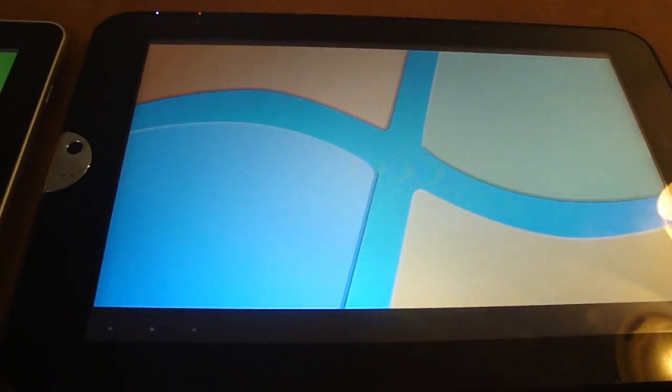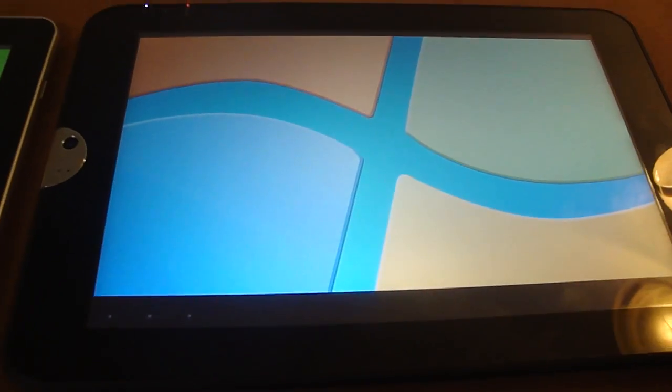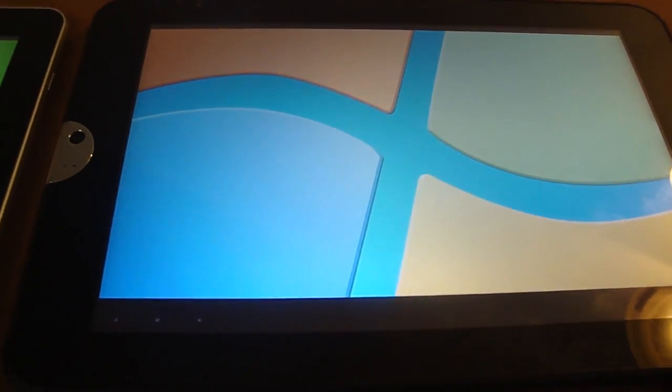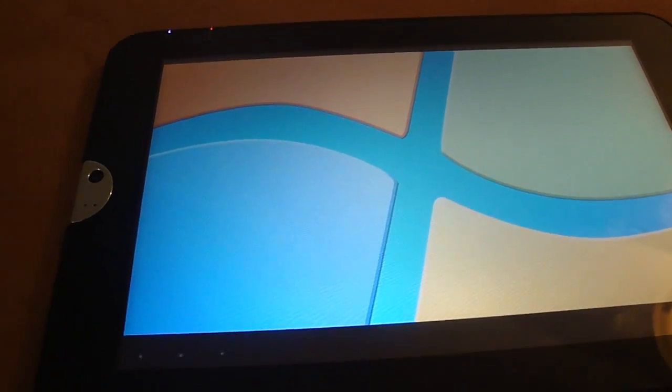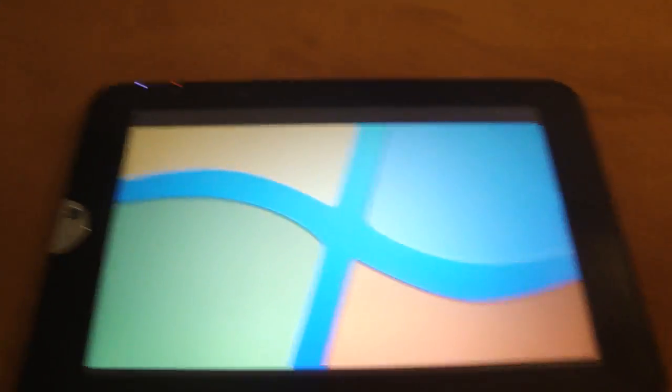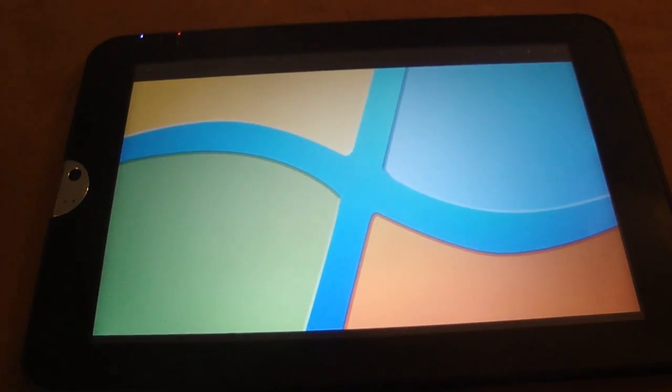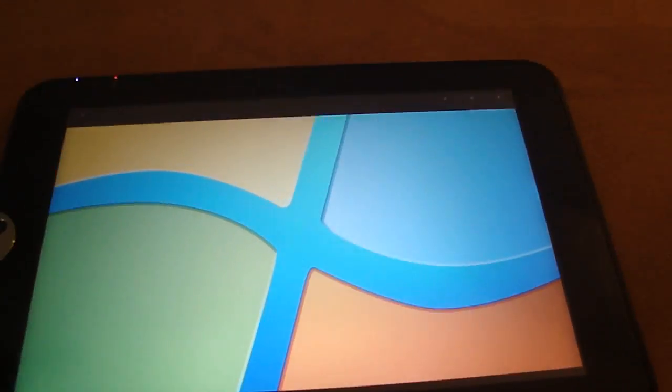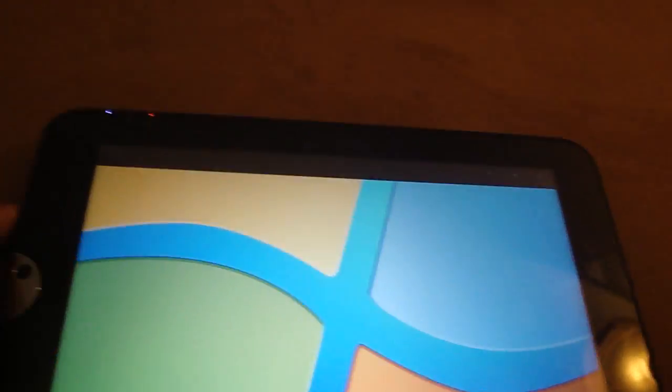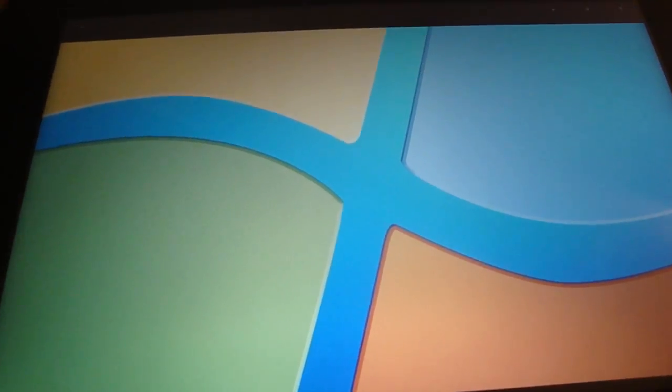The losing feature on the Toshiba Thrive is the display. I can't get past the display. I could get over the fact that it's thicker and heavier than the Galaxy Tab 10.1 or other Android tablets, but what I absolutely cannot get over is the display quality.